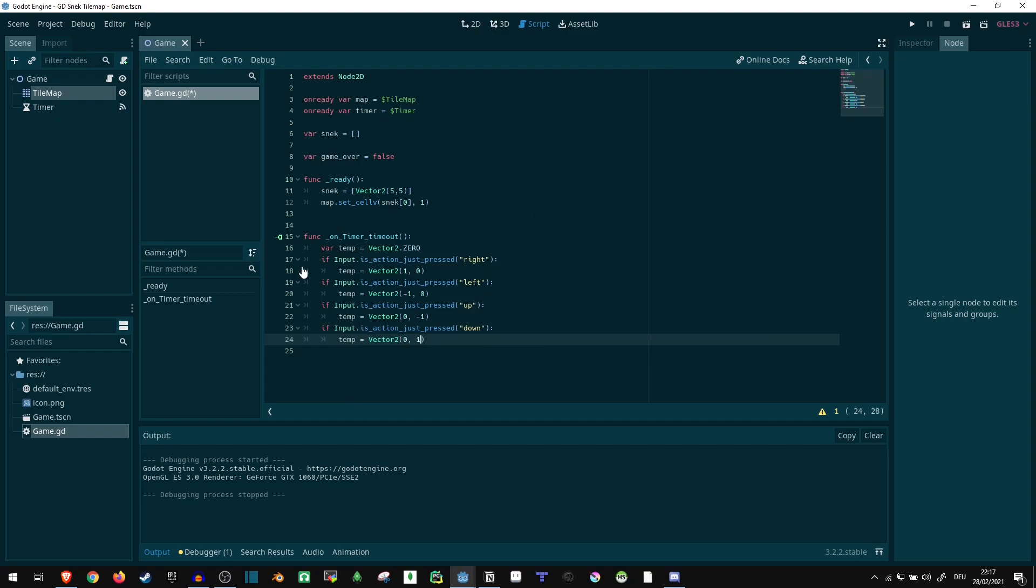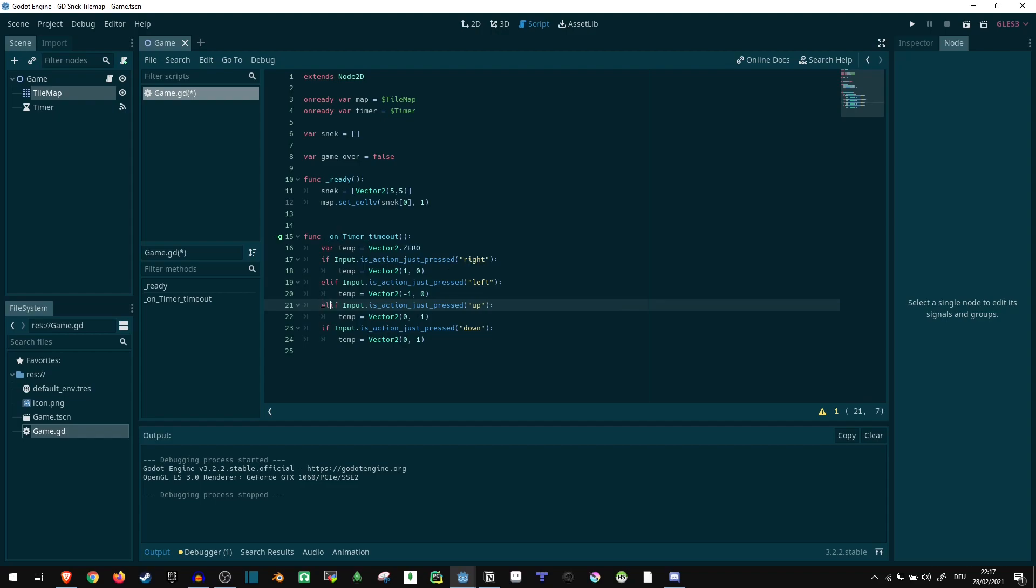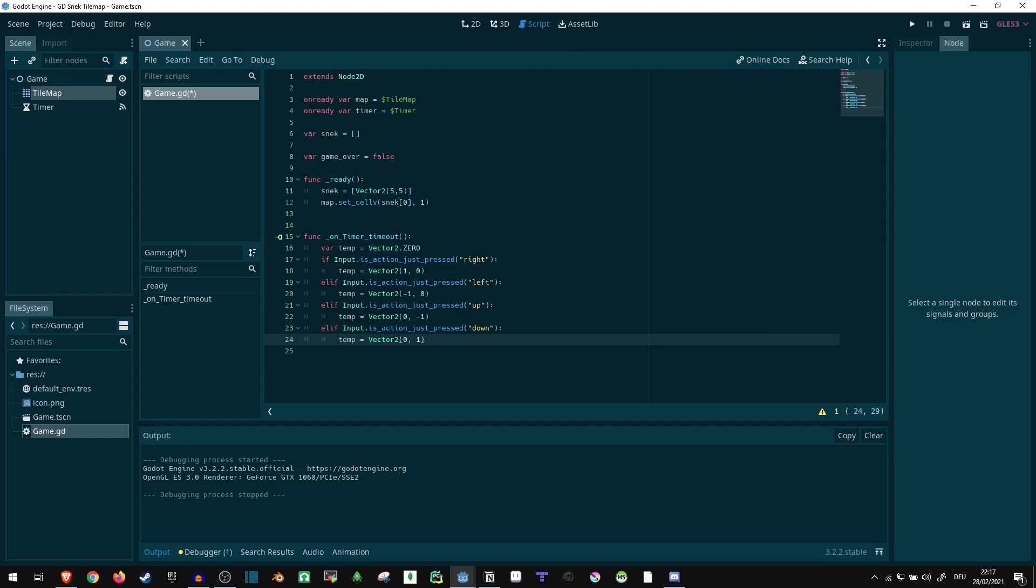Now, depending on how you want to prioritize these, you can just put an elif here instead. That way, you just save a little bit of computation. But honestly, I don't think it really matters. Either way, you can only move in one direction at a time.